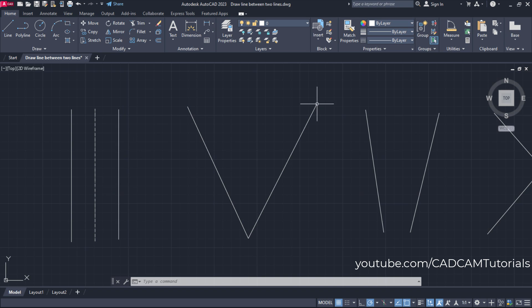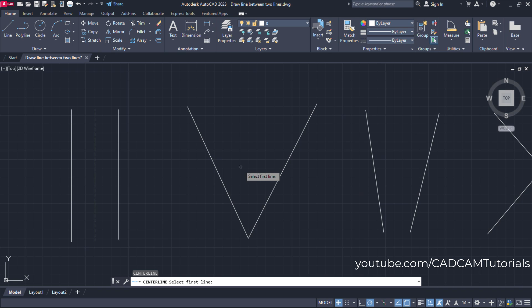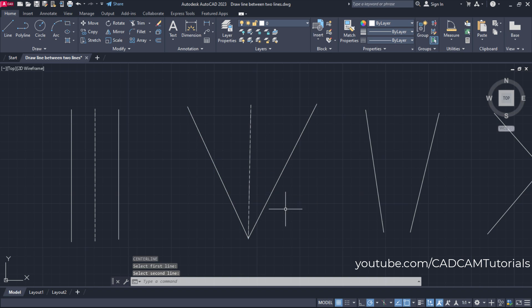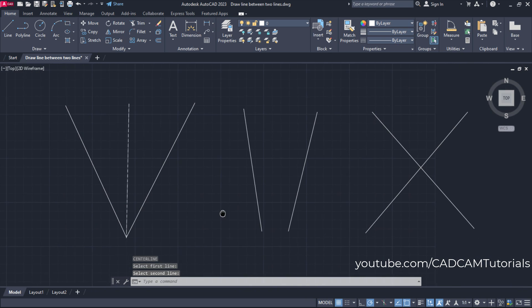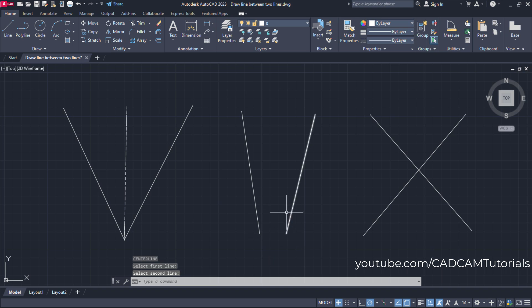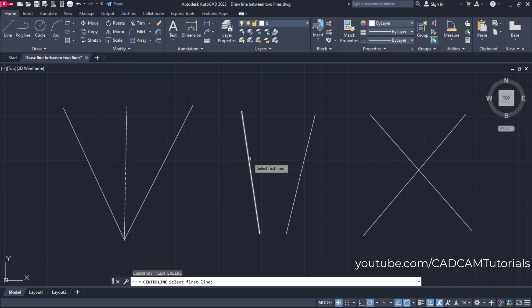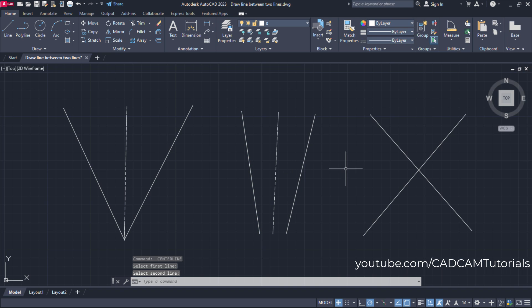If they are intersecting at one end, it will also create that line between two lines. Just press enter to repeat last command, then select this line and this line. Same way, if they are not intersecting, you can also create it. Again press enter, select this line and this line.